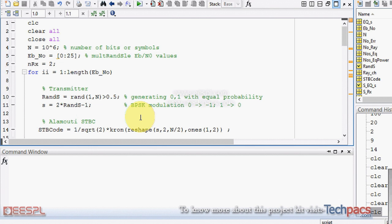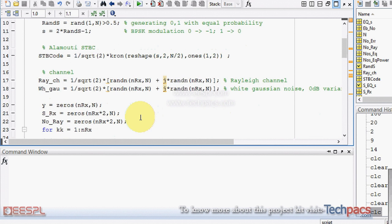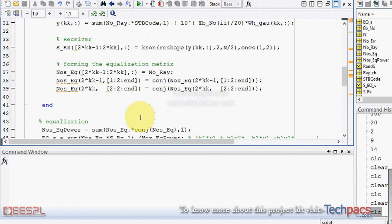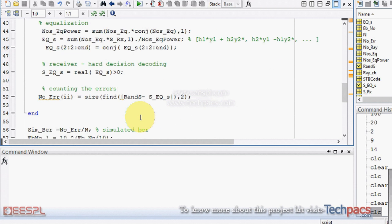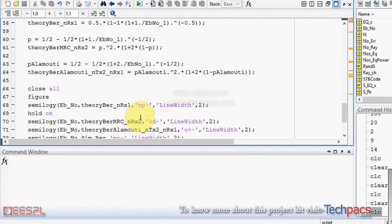Then EB by N0 ratio represents the power. Then the signal is generated and STBC codes are generated which are used for the OFDM sample. Then the equalization is done and the errors are calculated.